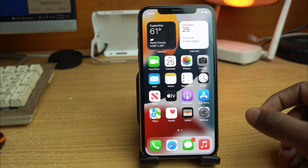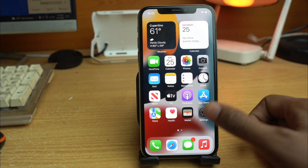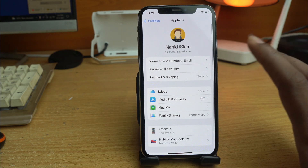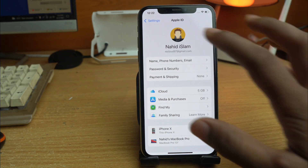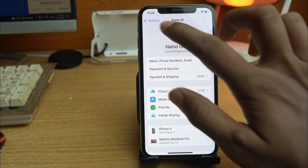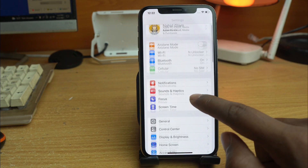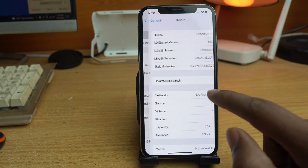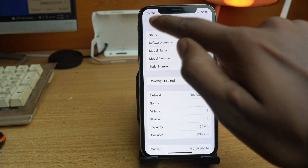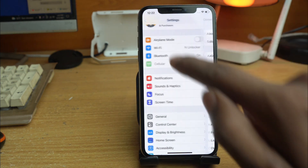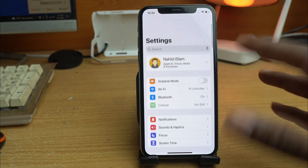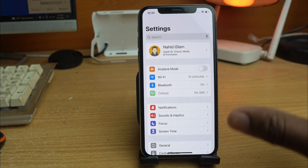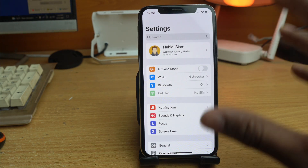Hey, welcome everybody. In this video I show you how you can remove your Apple account without any password. This device has the latest iOS version installed — iOS 15. You have to check if you have an iPhone or iPad with iOS 15 installed.